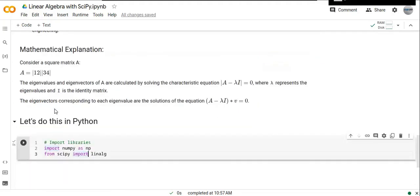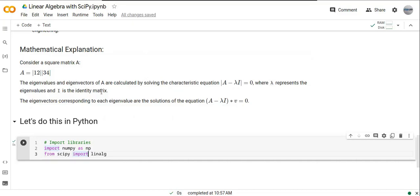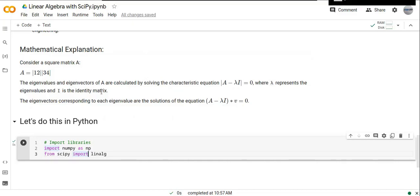The mathematical equations for solving eigenvectors and eigenvalues are very complex, and we couldn't understand them easily. But we can do this using Python easily without any difficulties or challenges.